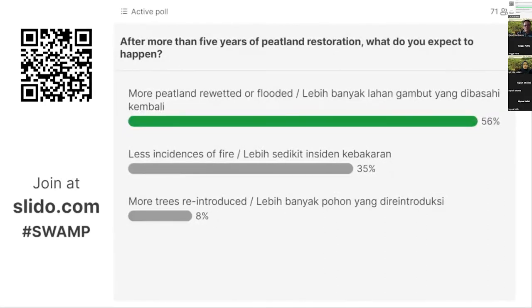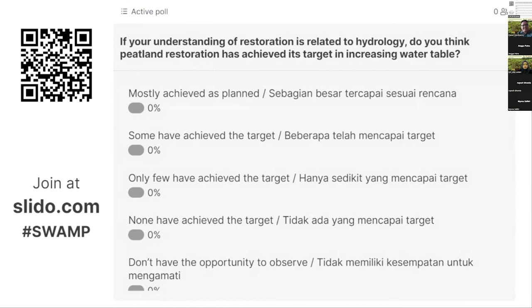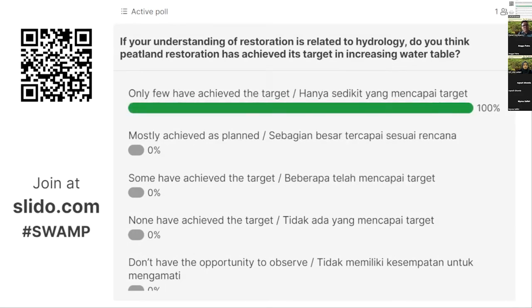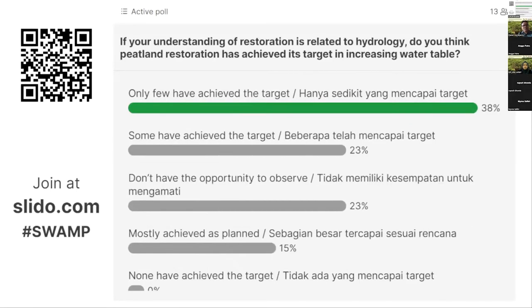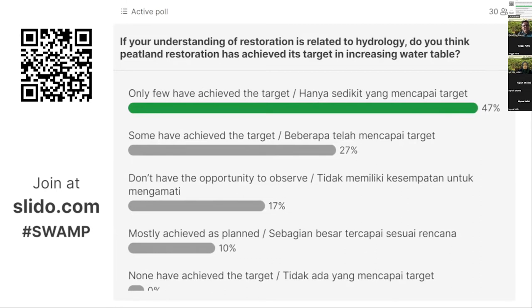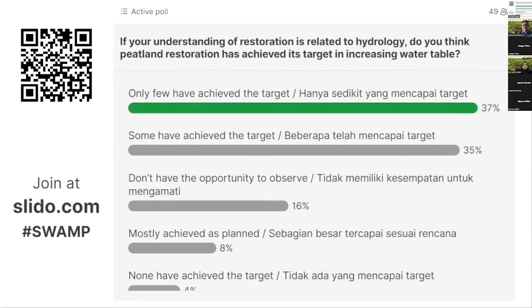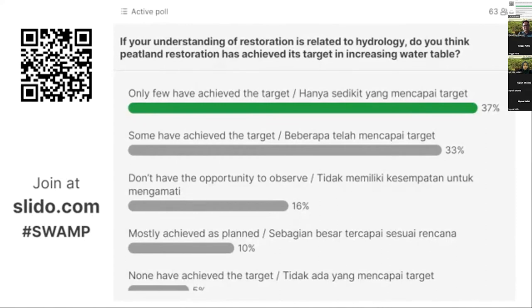The second question: if we would like to measure success related to hydrology, what do you think about the hydrological conditions — have they been re-wetted fully, partially, or have you not had the opportunity to observe? From the responses received, 40% of respondents mentioned that only few have achieved the target.